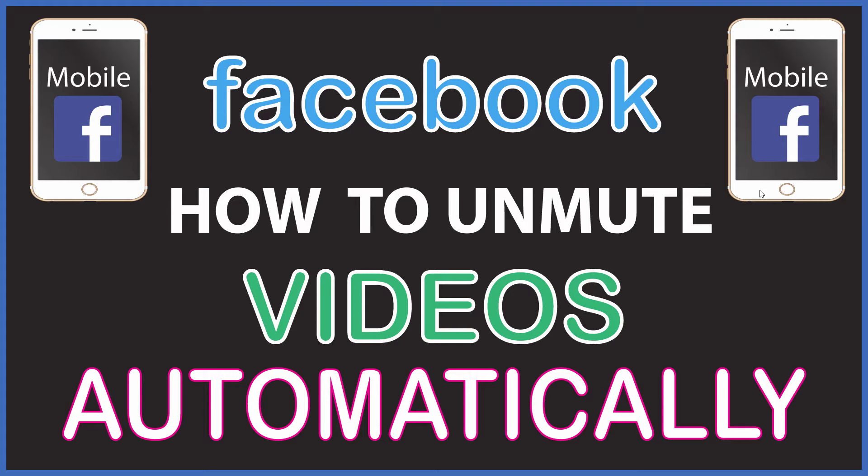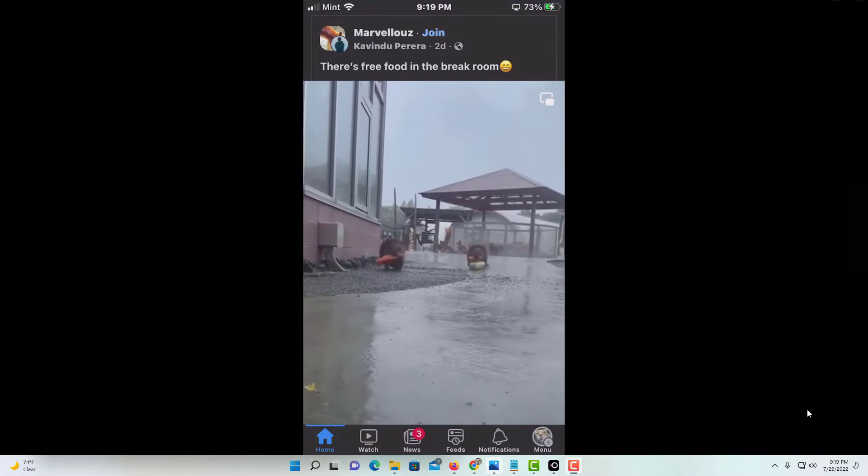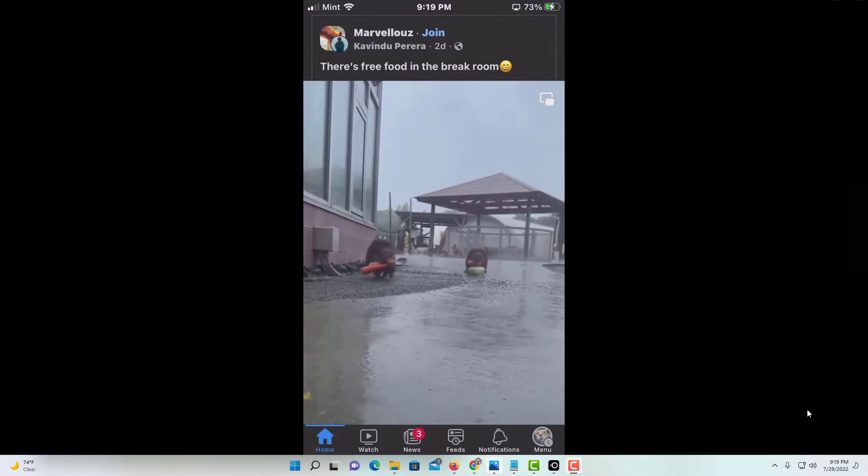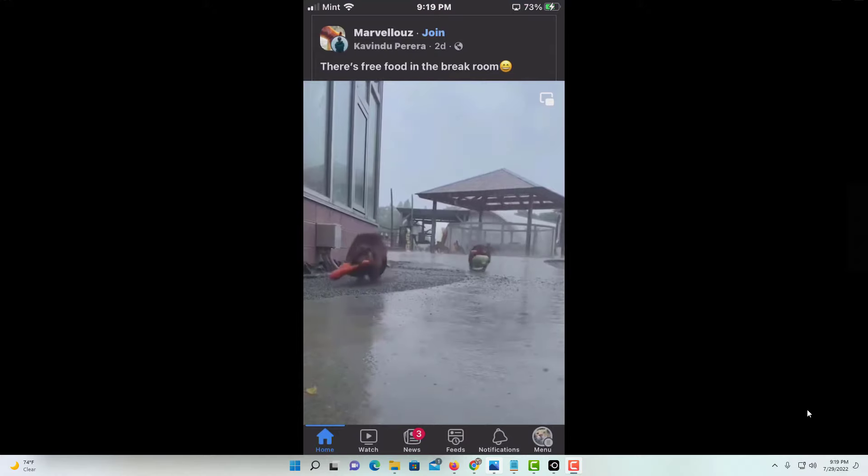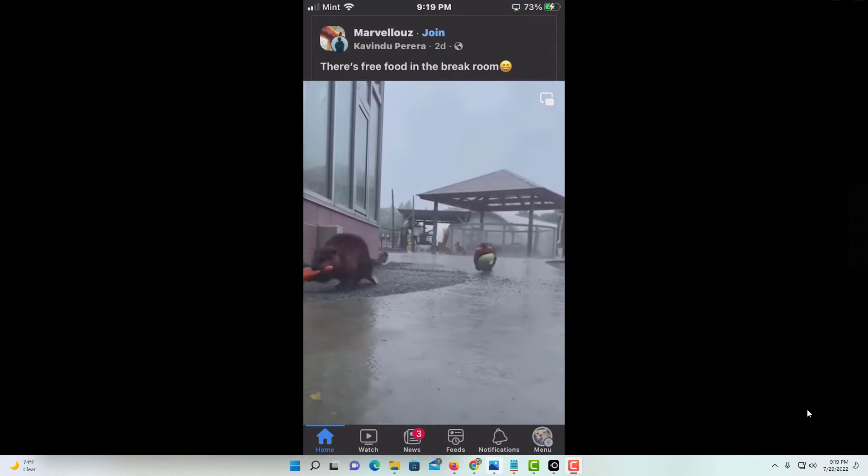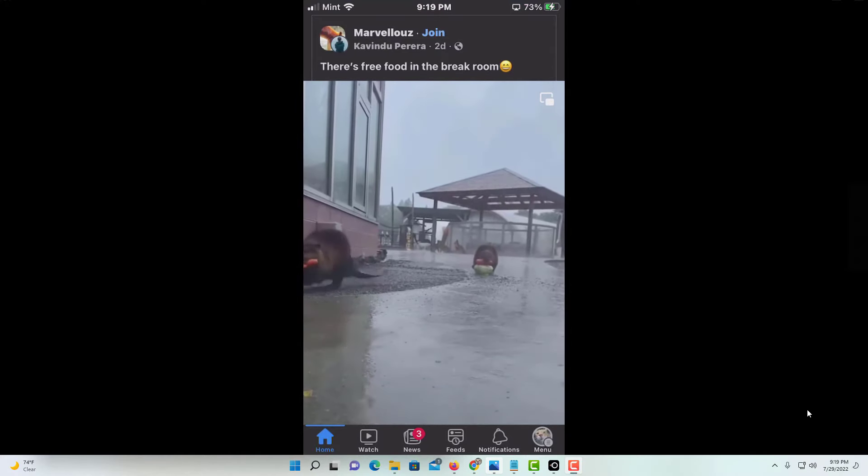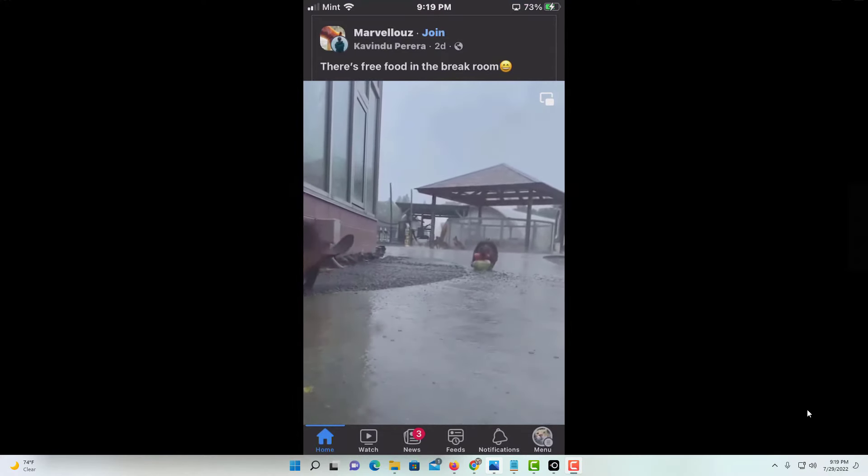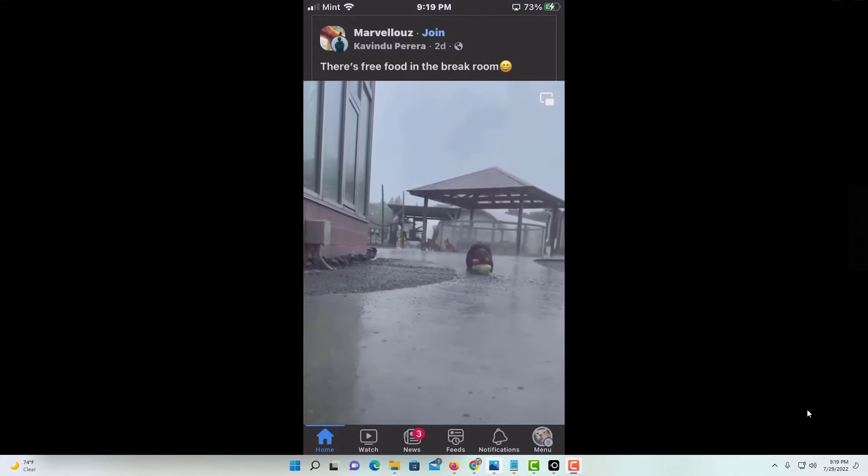Normally, when you come across a video while you're scrolling down your newsfeed, the video will start automatically but the sound does not. But there's a way you can enable it so the sound starts automatically.